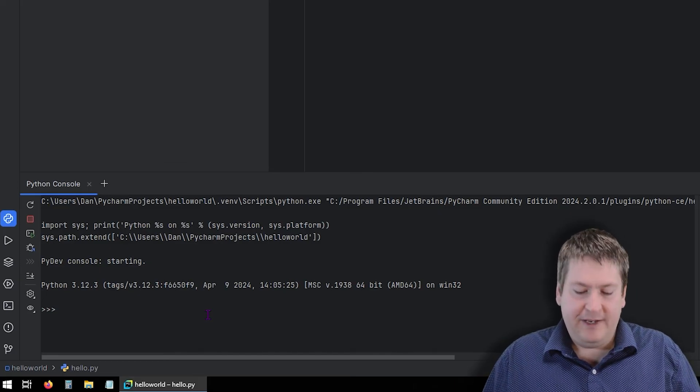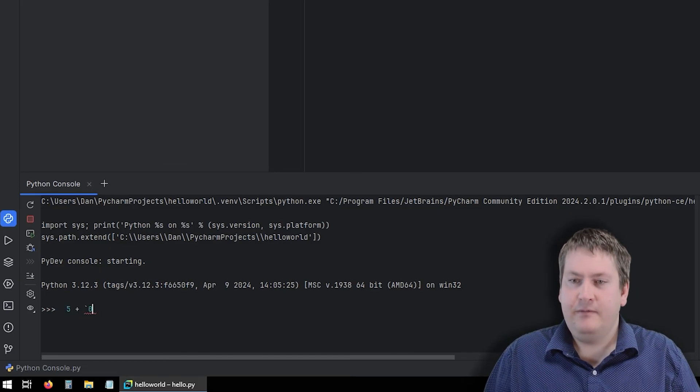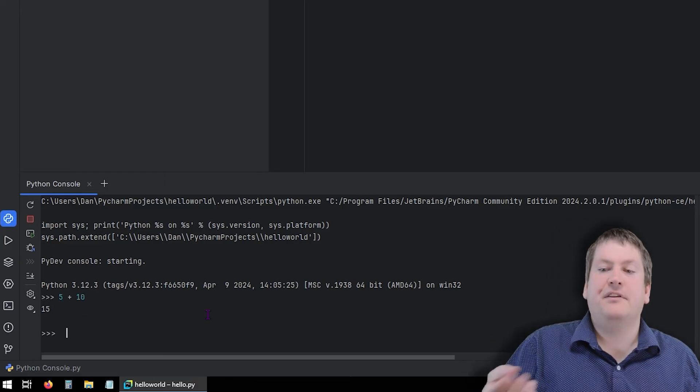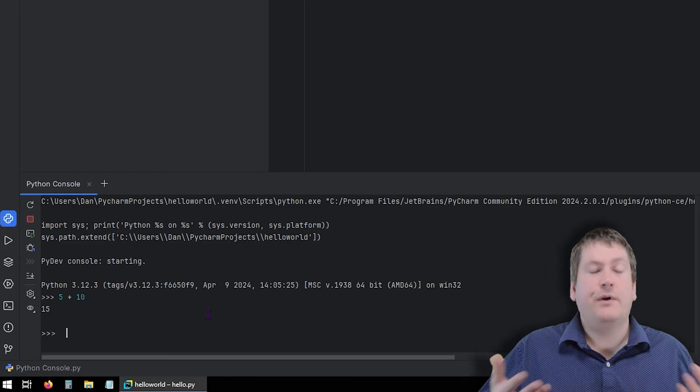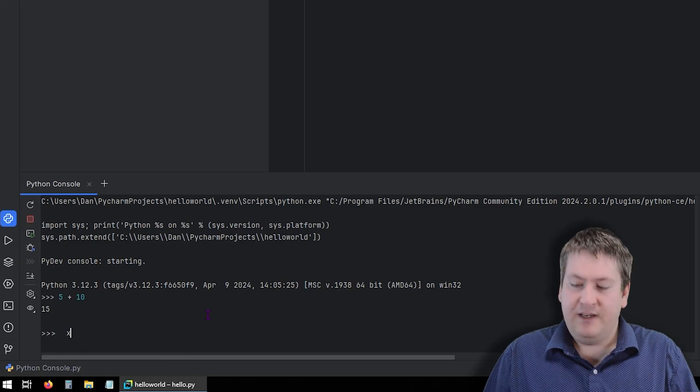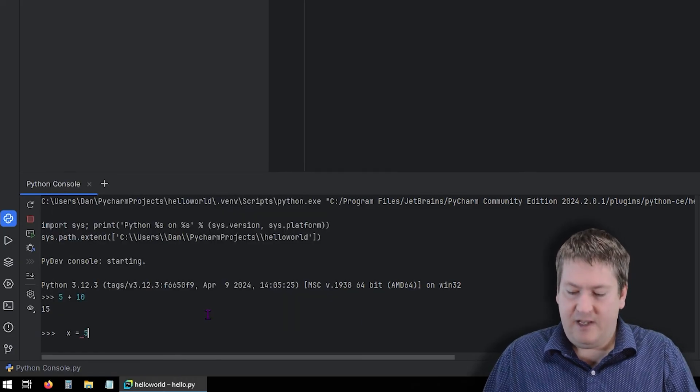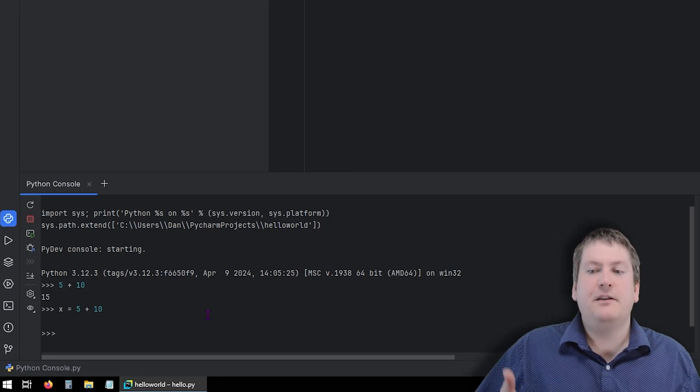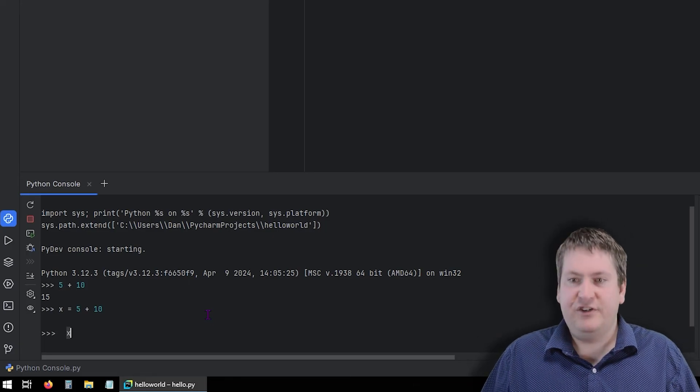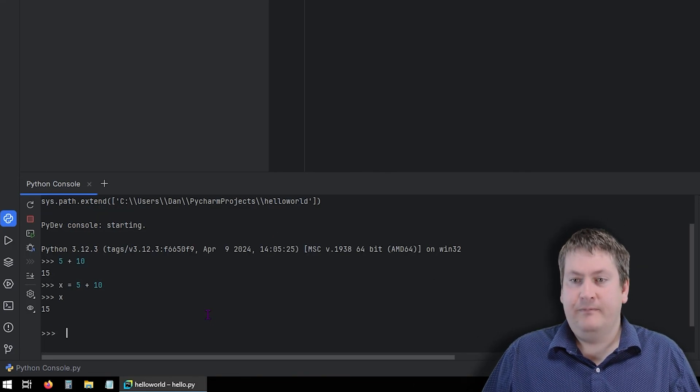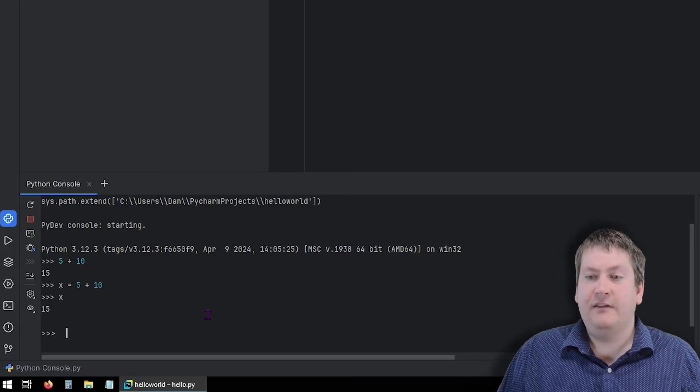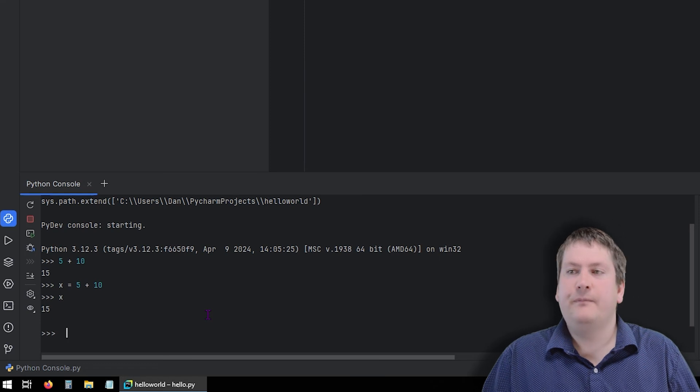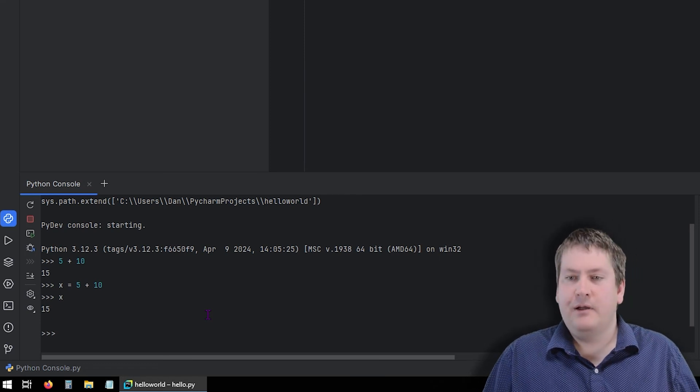It's a bit different than doing a traditional Python source file in that it will give us the results right away. We don't have to print them out. So for example, if I did 5 plus 10 in the Python console, we would get the result of 15 right away without having to store that in a variable. If we did store it in a variable like this, 5 plus 10, you can see we don't get an output. But if we did just say x, then it would tell us what the value of that output is.